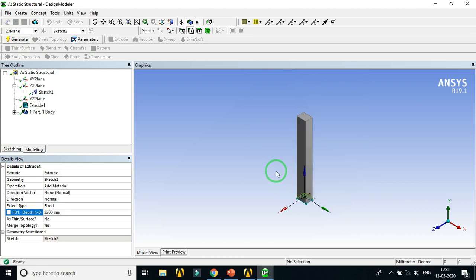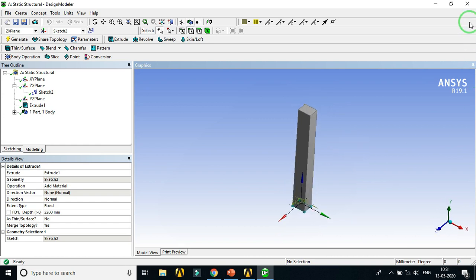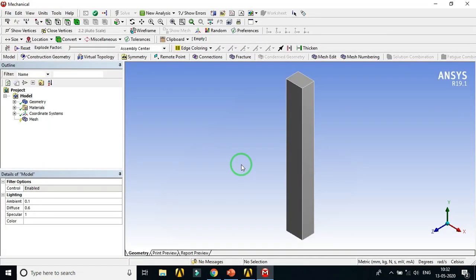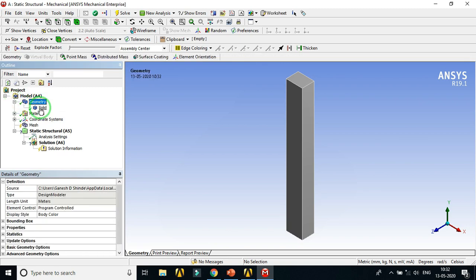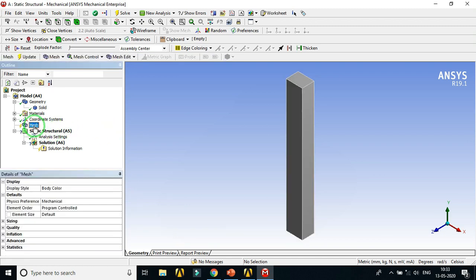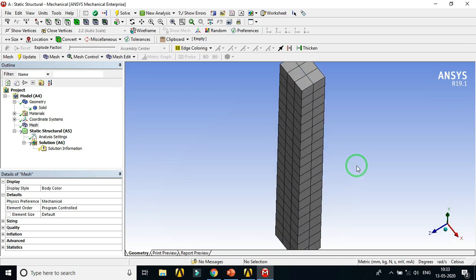The column model has been created in Design Modeler. Close Design Modeler, then double-click on the Model cell to open ANSYS Mechanical. The Mechanical window is ready. In the outline, we need to change the material assignment for the geometry. The default material is Structural Steel; we need to change it to Aluminum in the Assignment field.